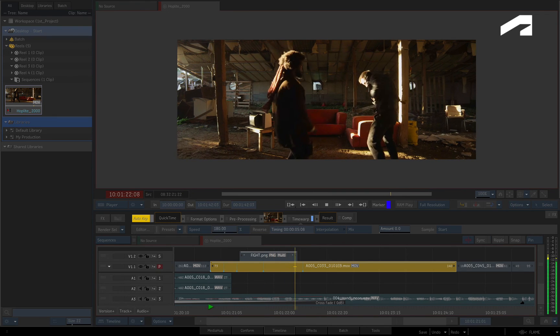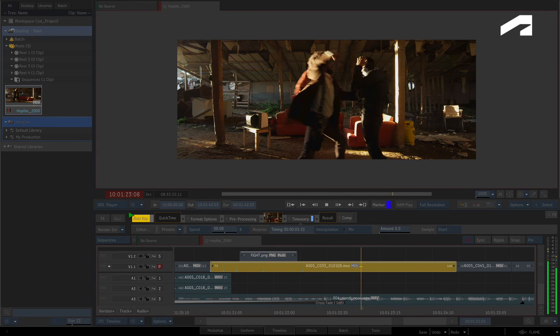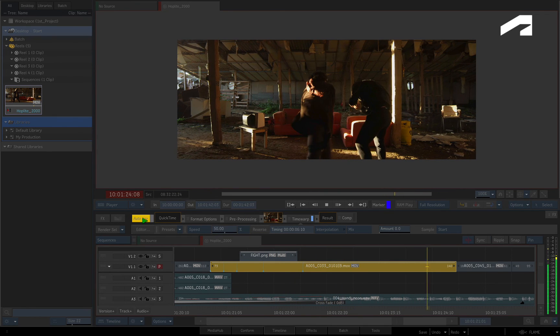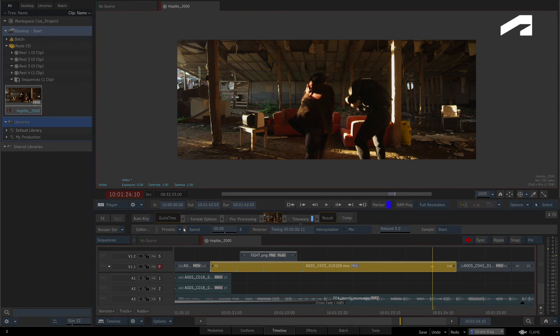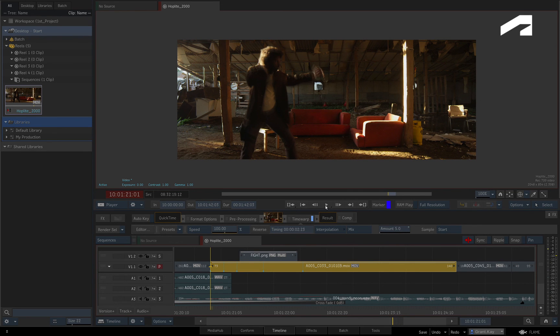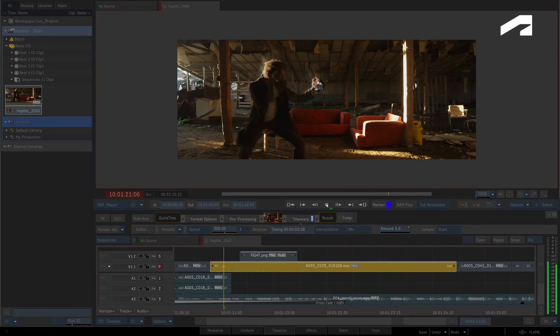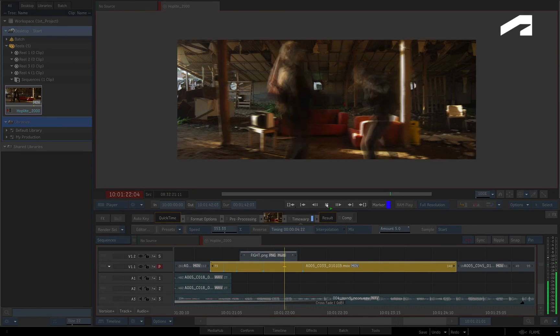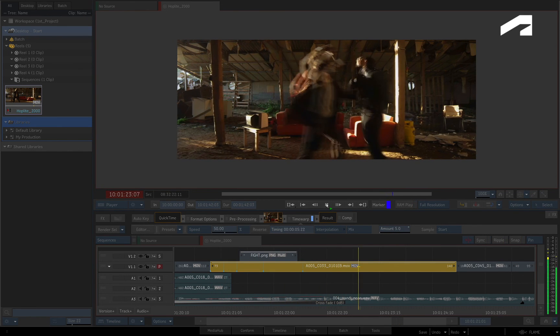Turn off Auto-key and set the Frame Mix Interpolation to 5. If you play the clip again, the frame mixing gives an interesting feel to the time-warped segment.